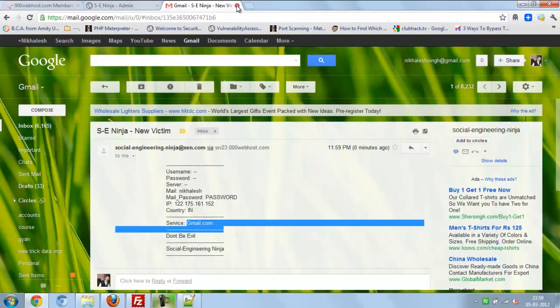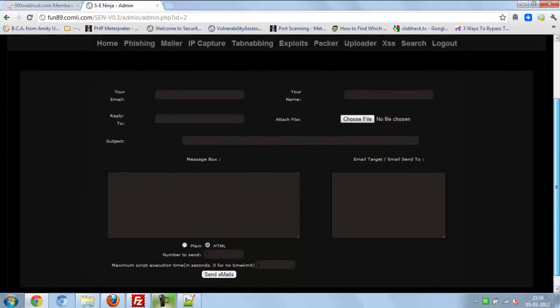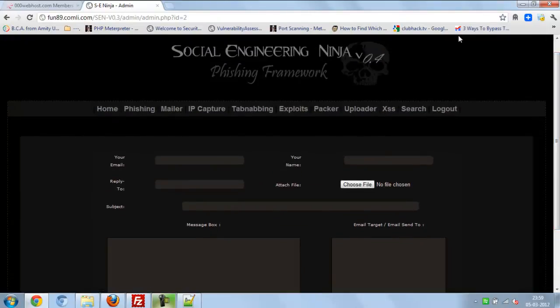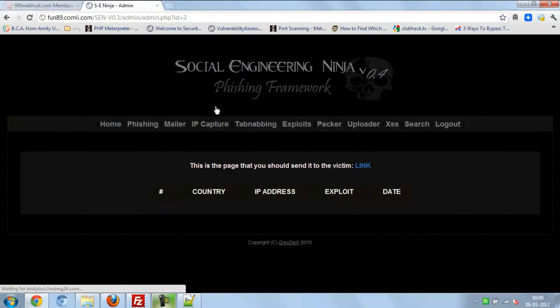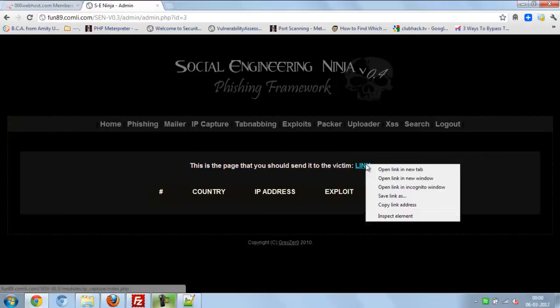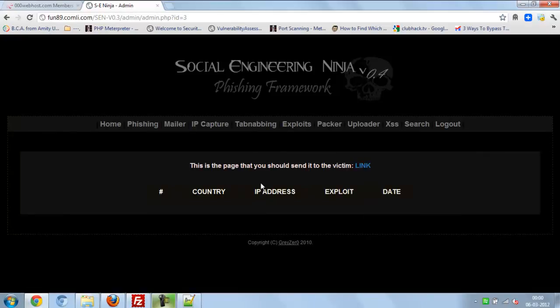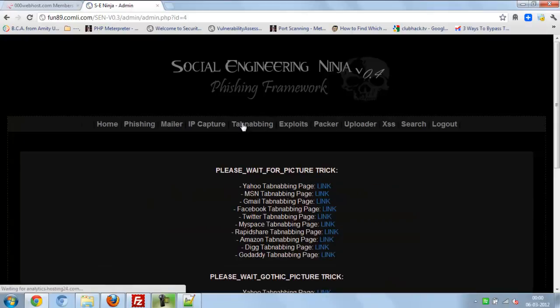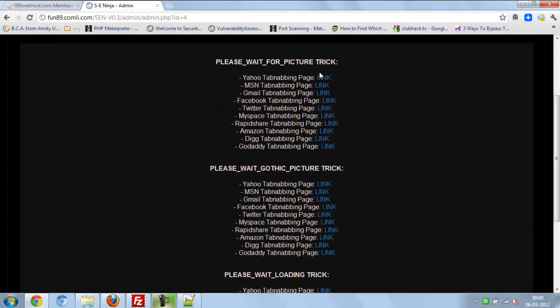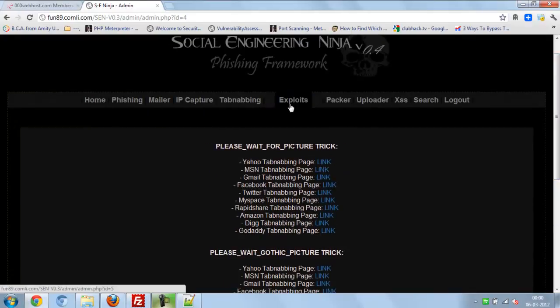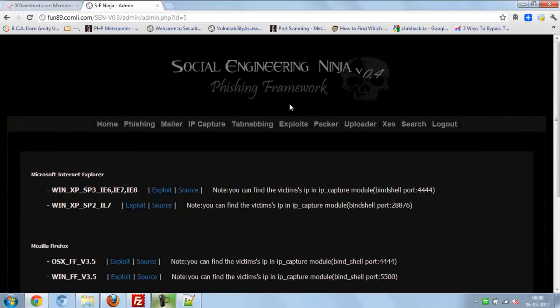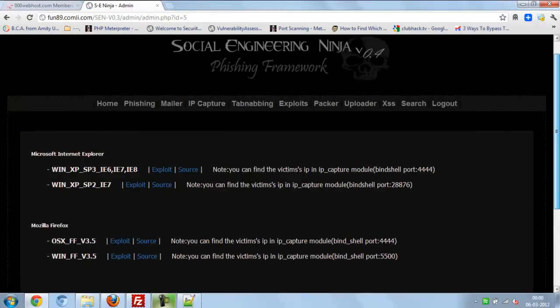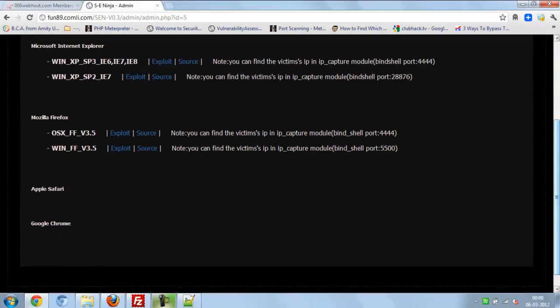So just simple that. You can capture IP also from here. Just send the link to victim, you can find out which country, which IP is using.